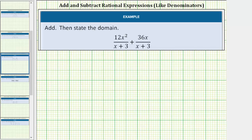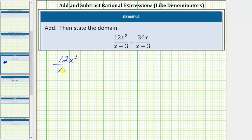Now we'll look at two examples of adding and subtracting rational expressions with like denominators. We'll also review how to state the domain. In the first example we have 12x squared divided by the quantity x plus three, plus 36x divided by the quantity x plus three.